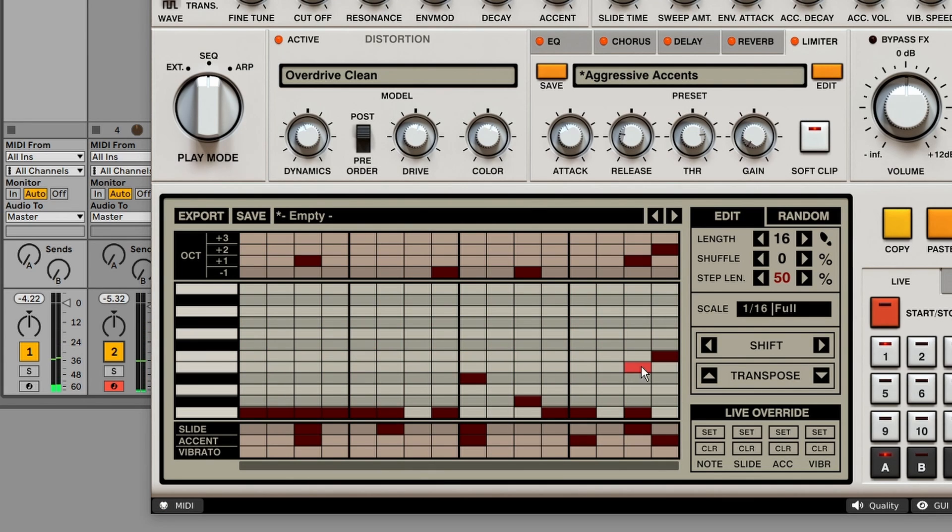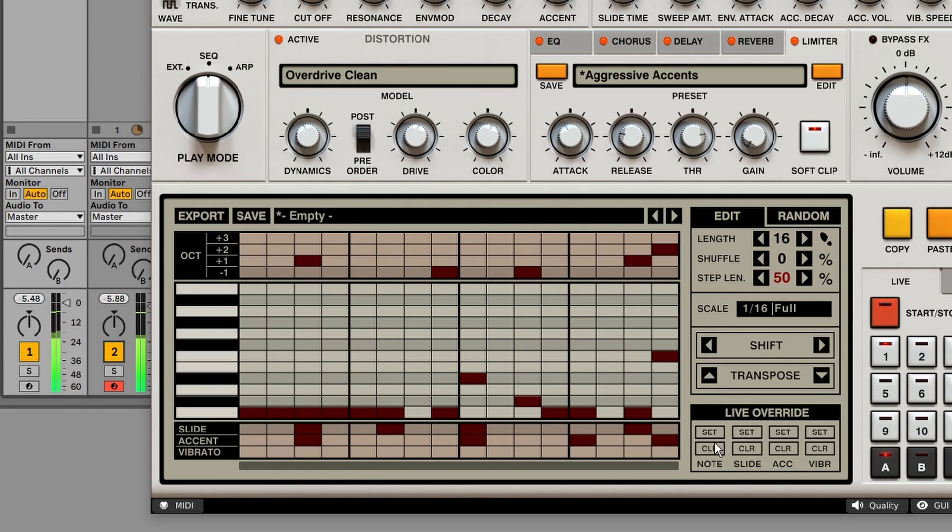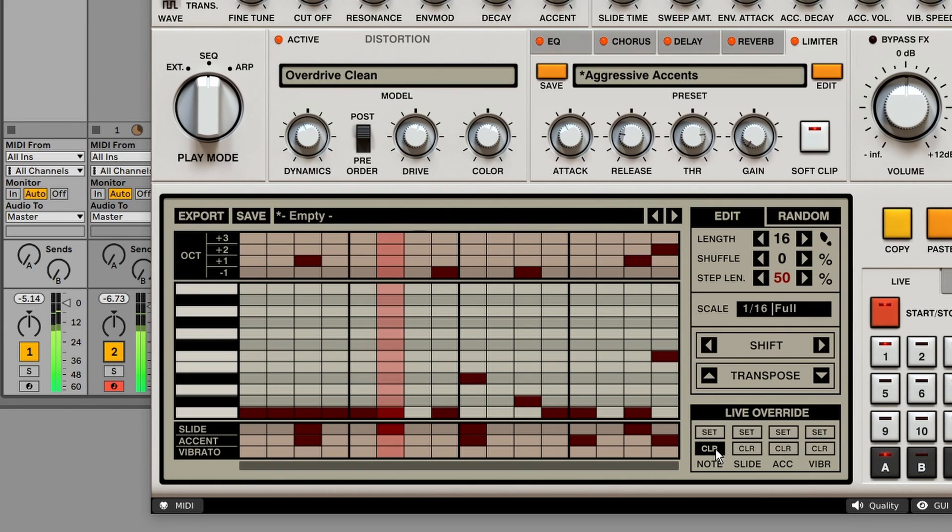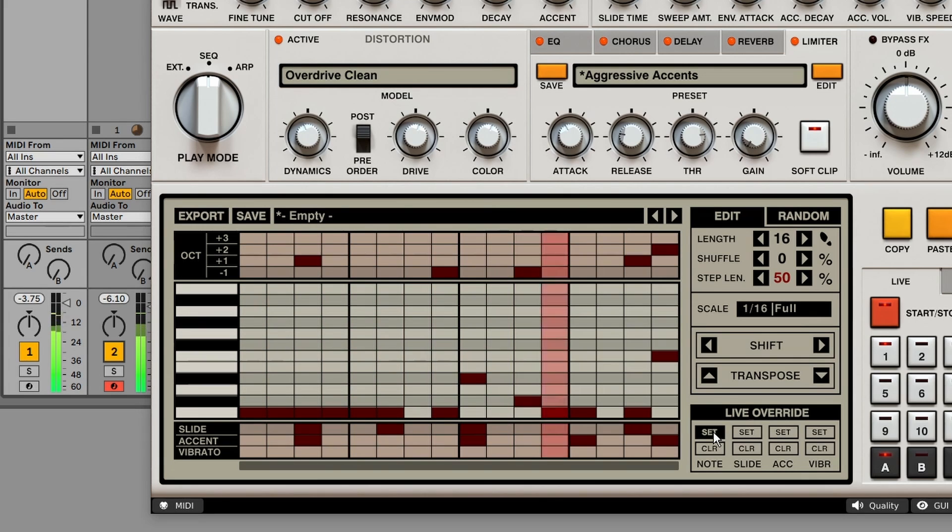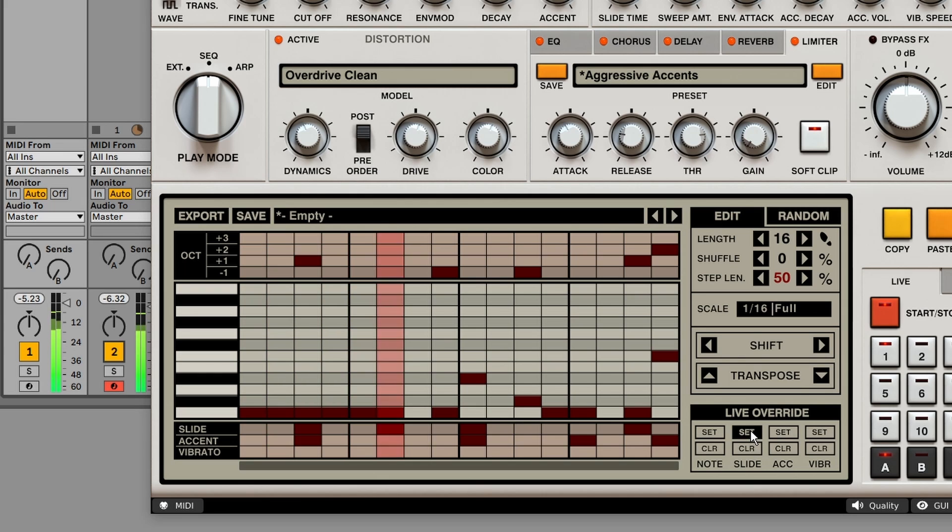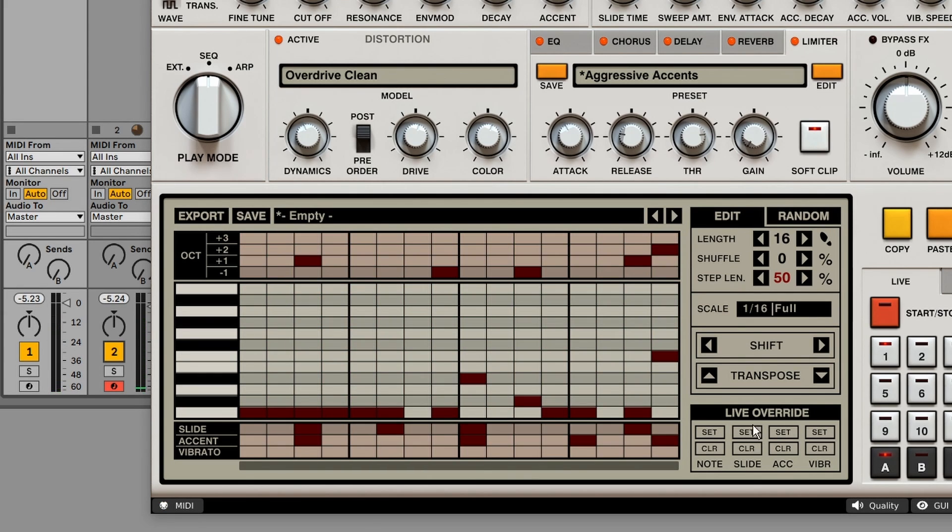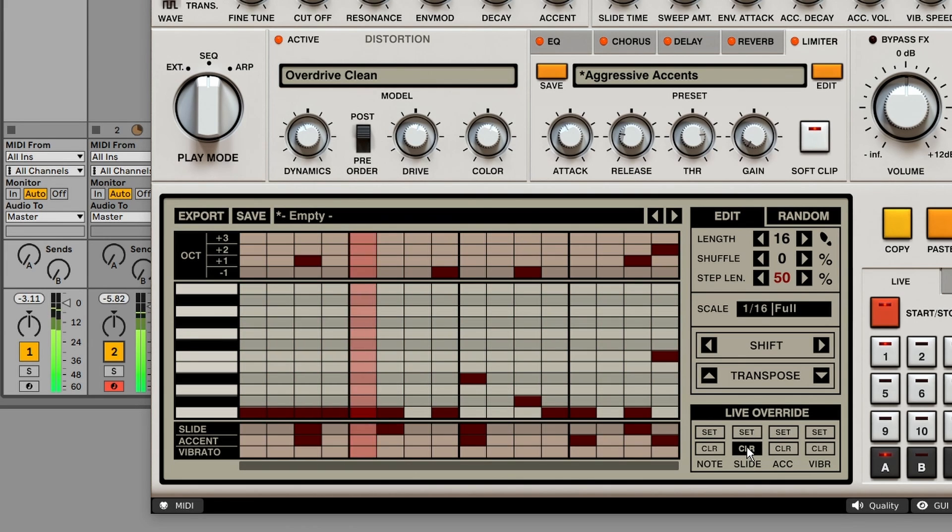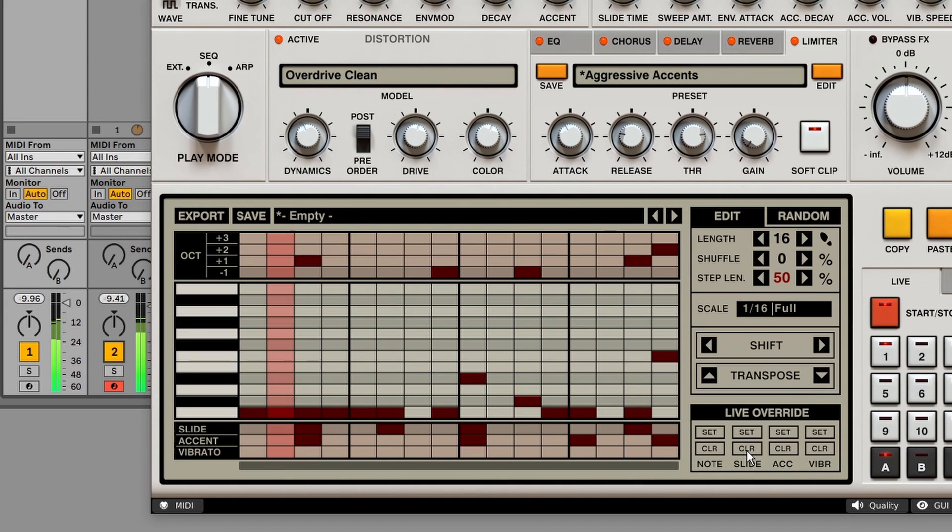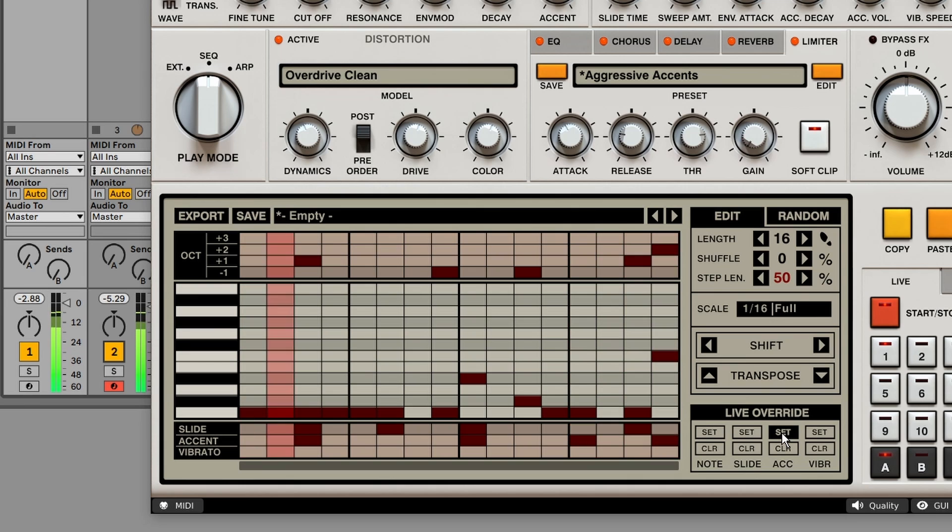Lastly, at the bottom, we've got some live overrides. So this is really useful if you're playing live and you want to quickly clear out all the notes. Just hold it. Or if you want to enter notes. Or maybe if you want to add slides everywhere. These are temporary buttons. So we can add slides or we can clear them. Or accent. Or vibrato.